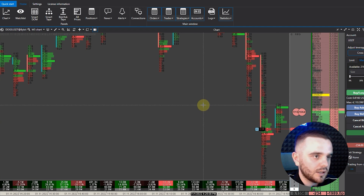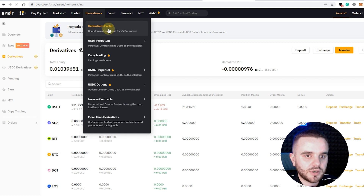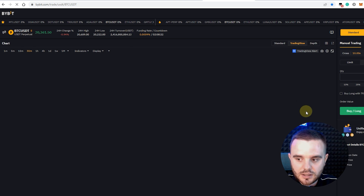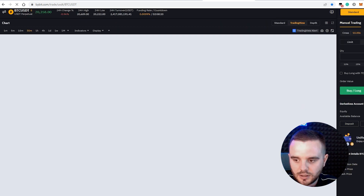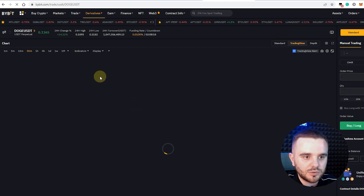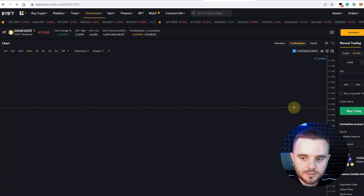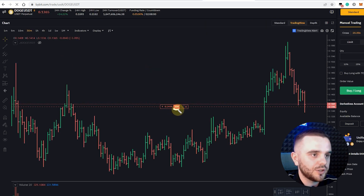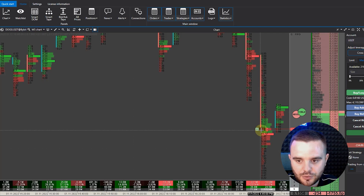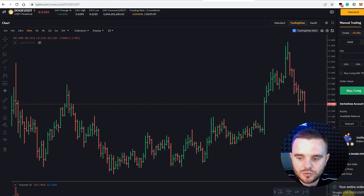Now let's look at an example. Once connected, go to derivatives and check that everything works correctly. As an example, let's open a trade and close it so you can see exactly how it works. For instance, we have 234 coins short on Dogecoin — you can see this both on Bybit and in the ATAS platform showing the same 234 coins. Let's close it right here, and it also closes immediately in ATAS.